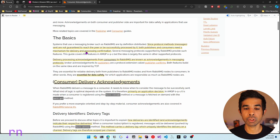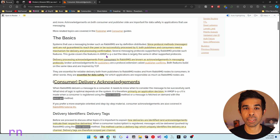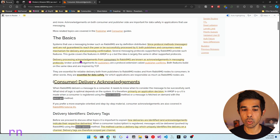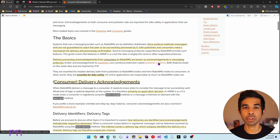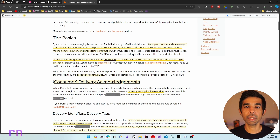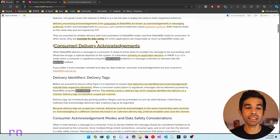Since the messages sent are not guaranteed to reach or successfully be processed, both publishers and consumers need a mechanism for delivery and processing confirmation. Delivery processing acknowledgements from the consumers to RabbitMQ are known as acknowledgements in messaging. In this video, we will be exploring the delivery processing confirmation from the subscribers or the consumers.